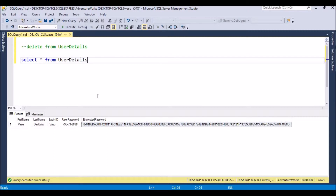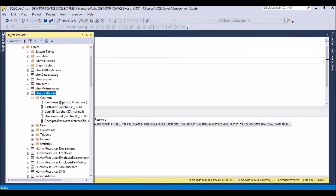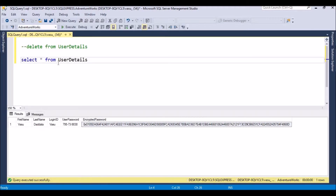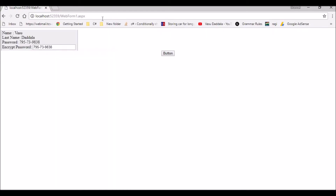Alternatively, while creating the table itself we can give the encryption option. If you are creating a new table and want to encrypt any field, you can set the encrypted options at creation time. If you want to encrypt an existing table, we use the right-click option. Now my table has encryption enabled. Let me show a demo of how to read and insert these values from .NET.